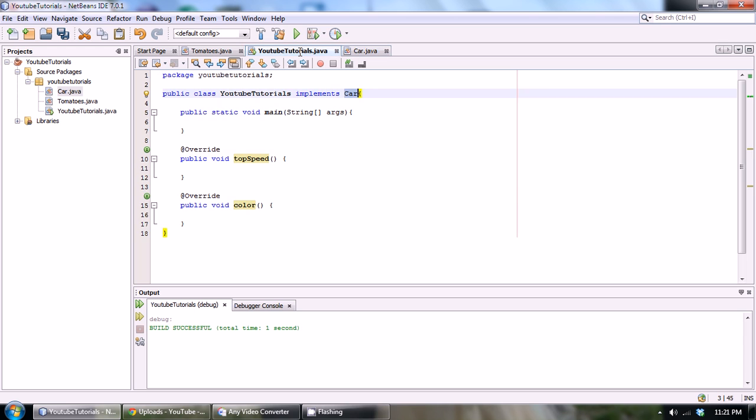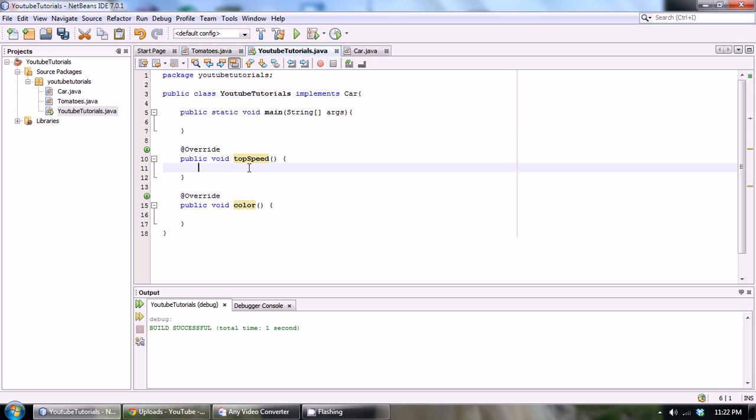So now basically we can actually define what our topSpeed function does. Right now we could just make it print something out. So System.out.println the top speed of the car is, let's say, 100 miles per hour.